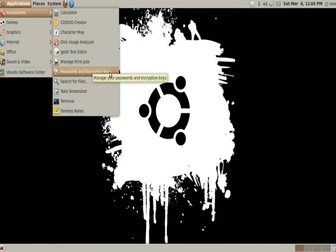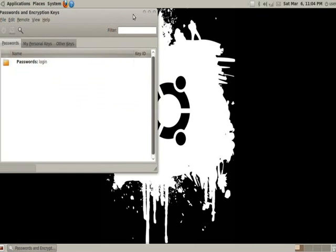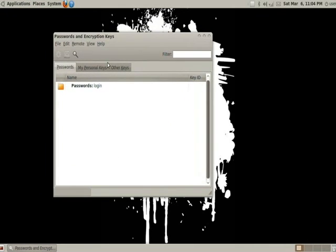Next we have passwords and encryption keys. This is where it stores all of your passwords such as AIM, Yahoo, online passwords, so on and so forth.